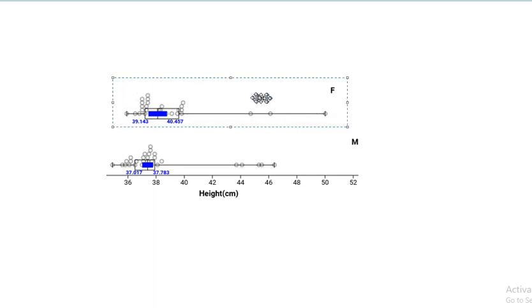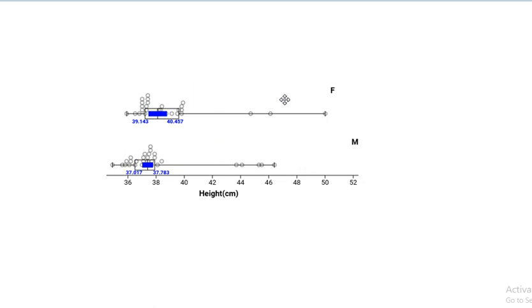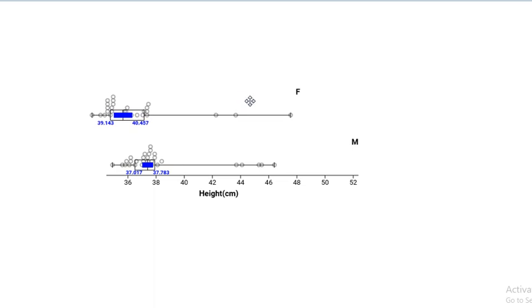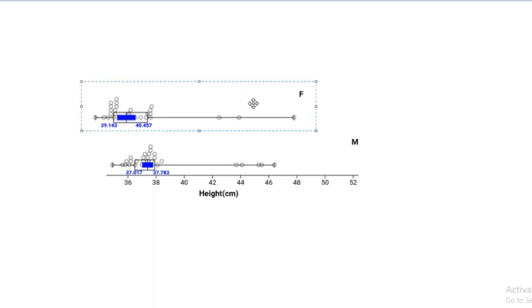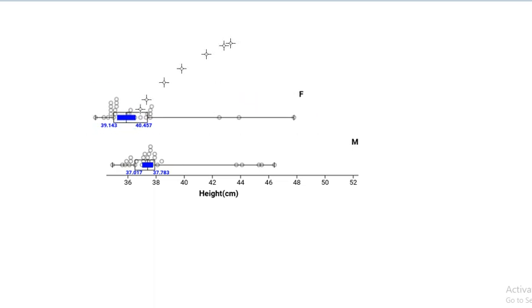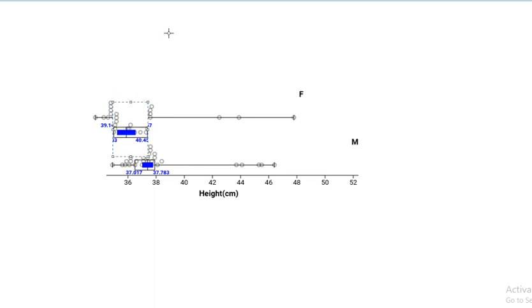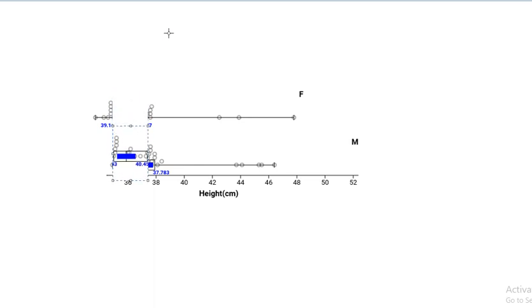Sometimes there's overlap in the middle 50%, but there's not overlap in the confidence intervals. So let's look at this case here. Okay, so we've got the middle 50% again, middle 50% here, and move it down. And we notice that the middle 50%, the box areas there, overlap.